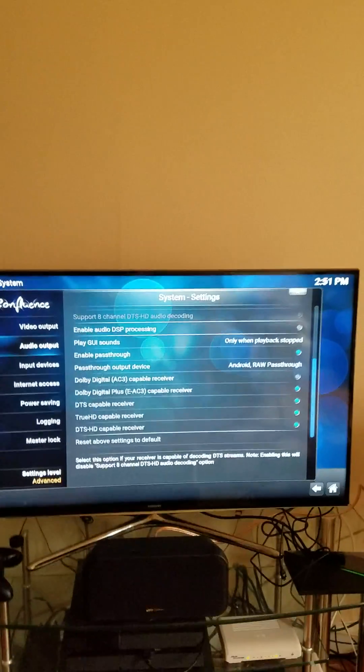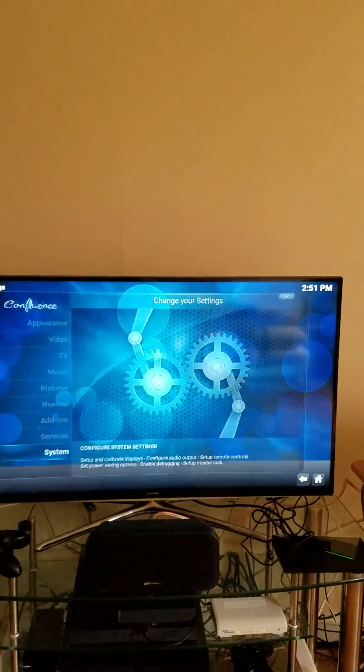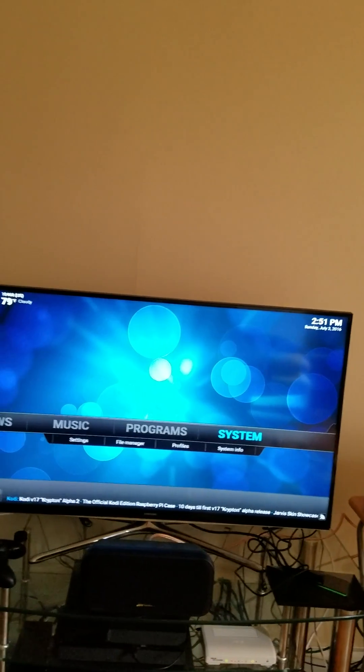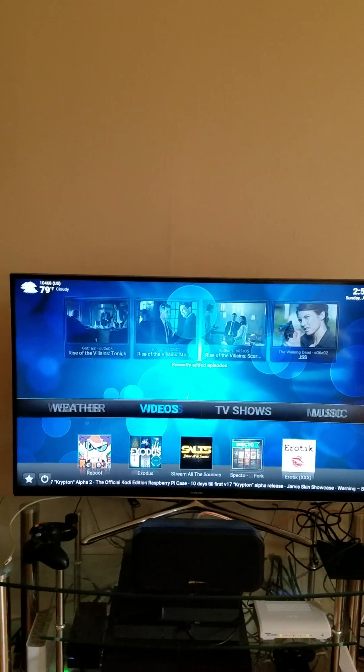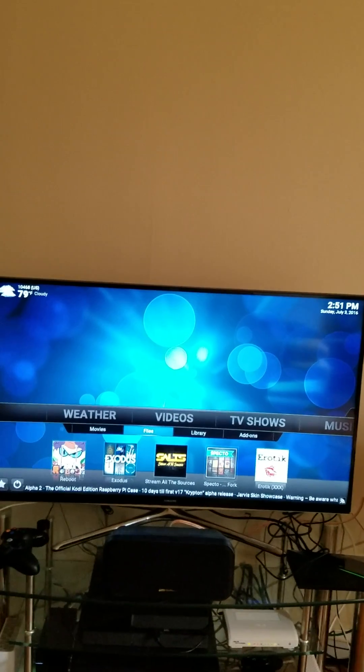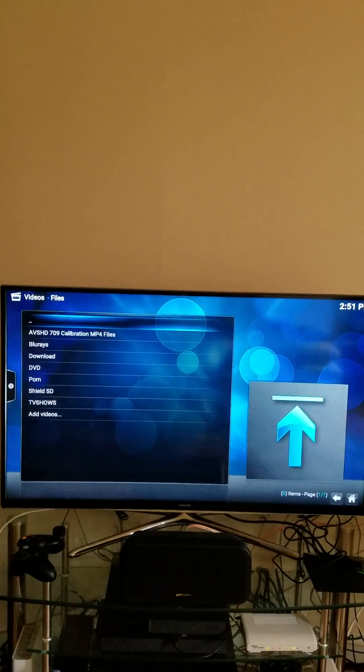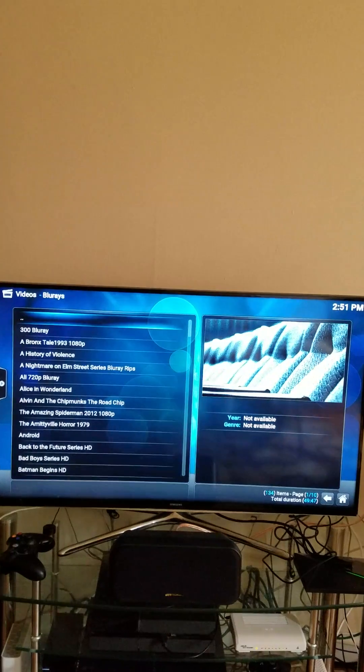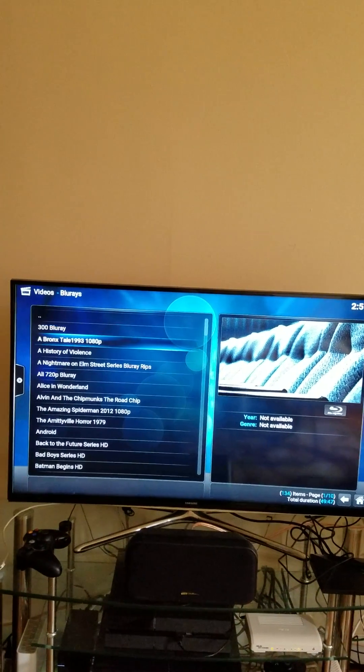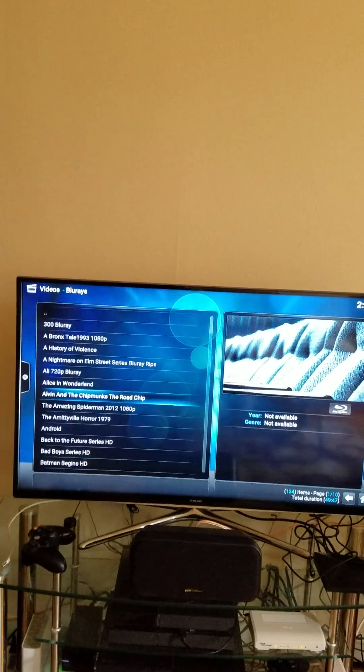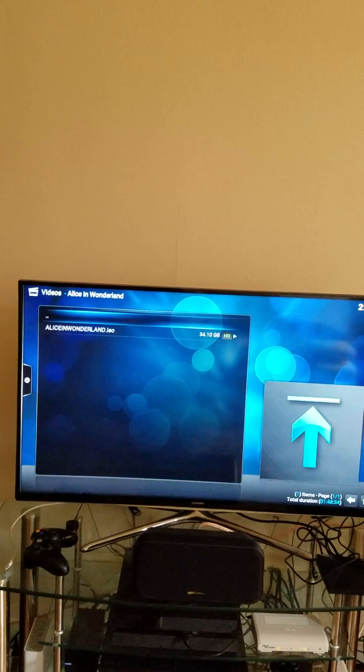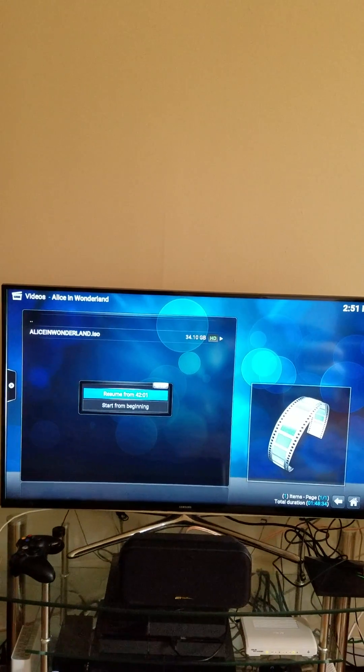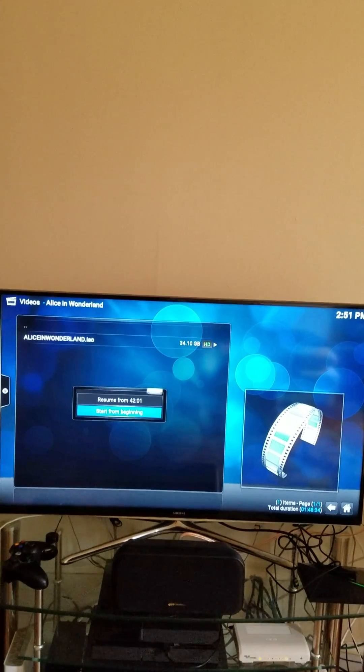Let me exit out of here. So let me show you a demonstration. Let me choose a video. Let me just scroll down here, go down to my files, go down to my Blu-rays. So I'm going to select a Blu-ray. Let's go to Alice in Wonderland. Start from the beginning.